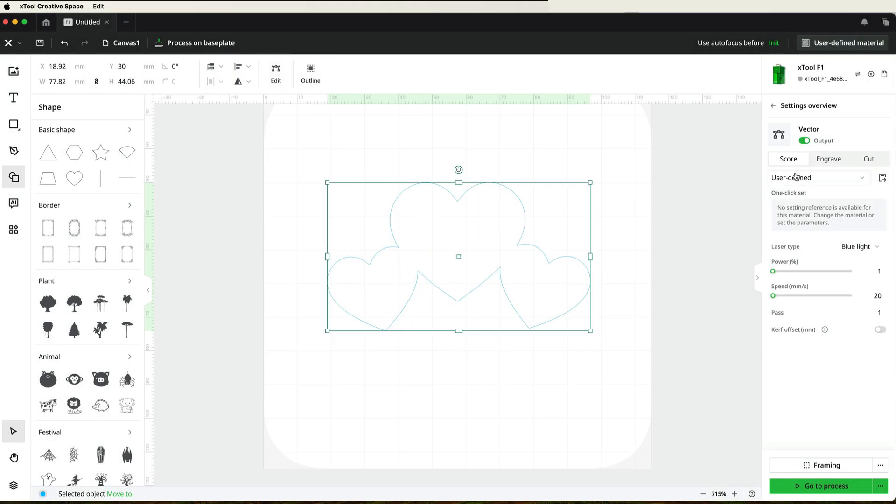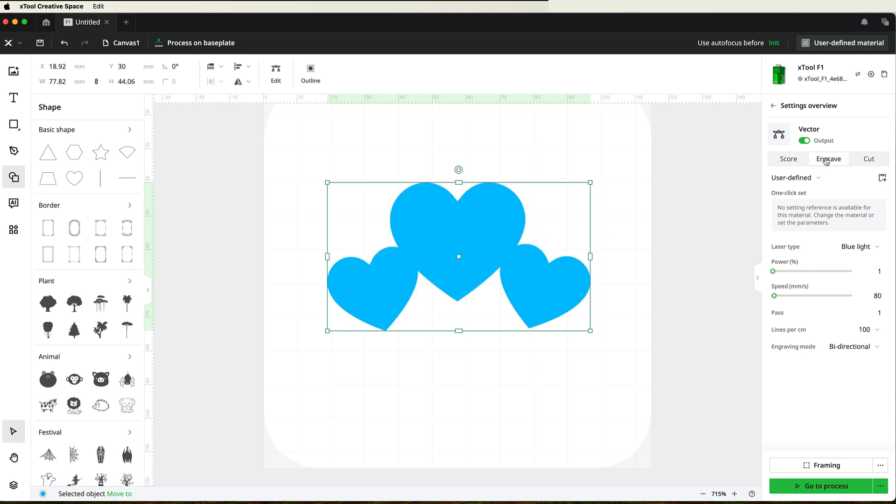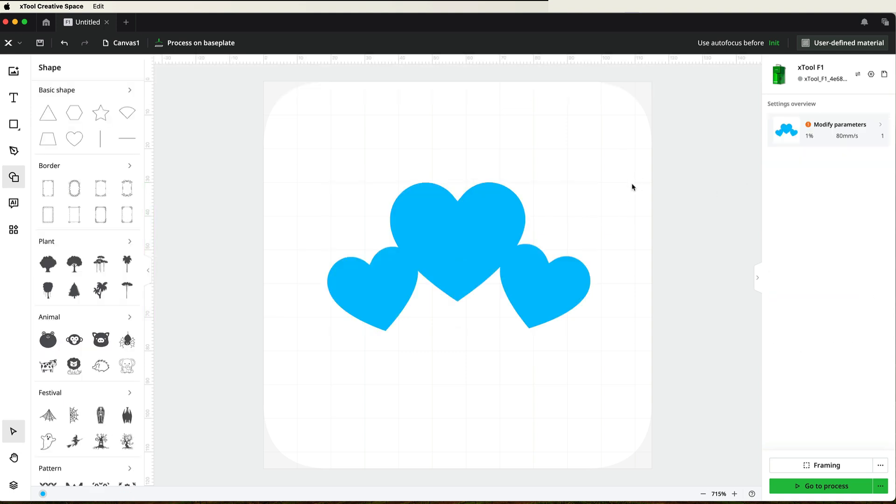I'll just come over here to Engrave and fill in the shape so you can get a better idea of what it looks like. So that's it. All done. Really quick and easy.